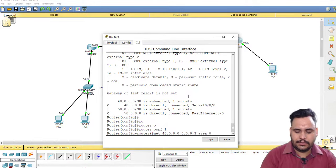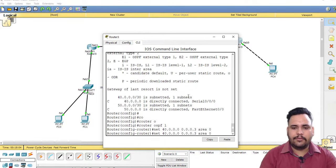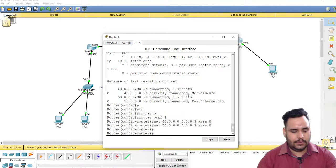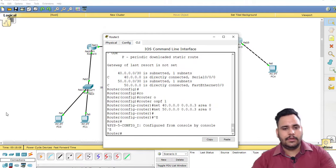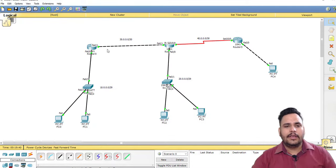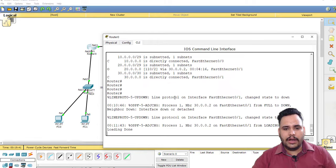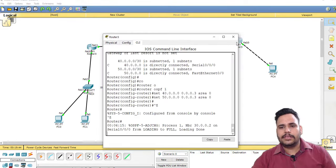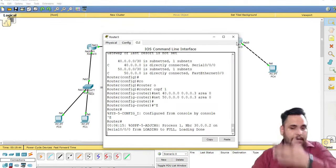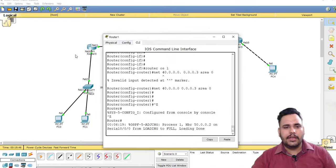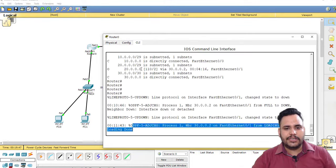And 50.0.0.0 0.0.0.3 area 0. So, fast forward. Now OSPF is already done here, OSPF is done here also, and here also. Now you can check.